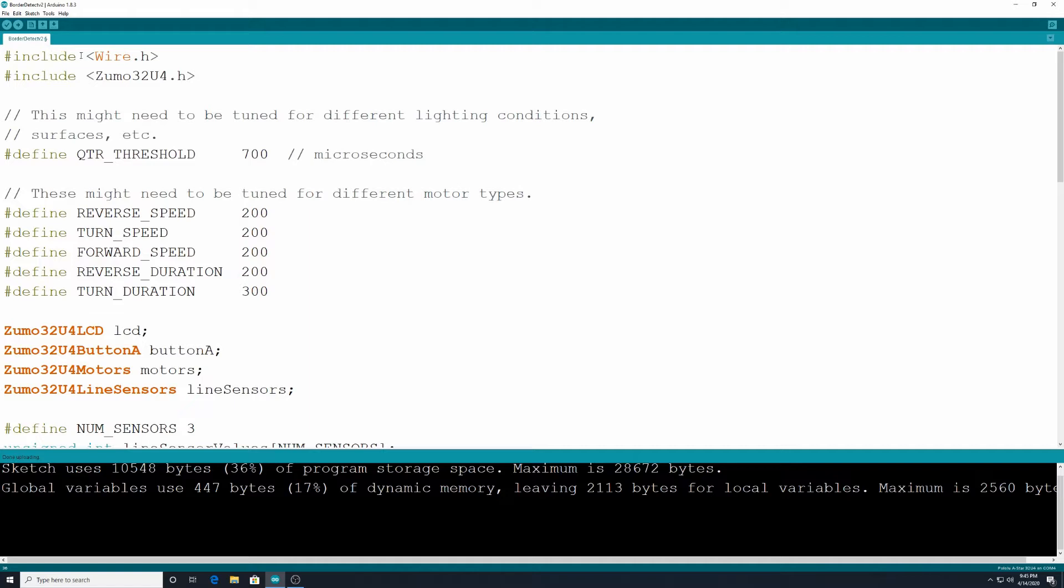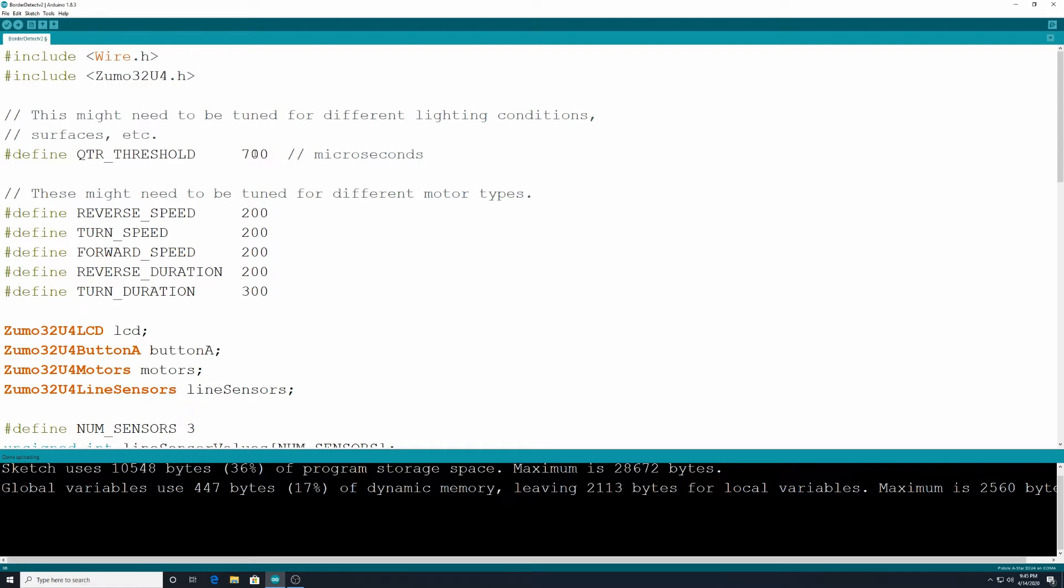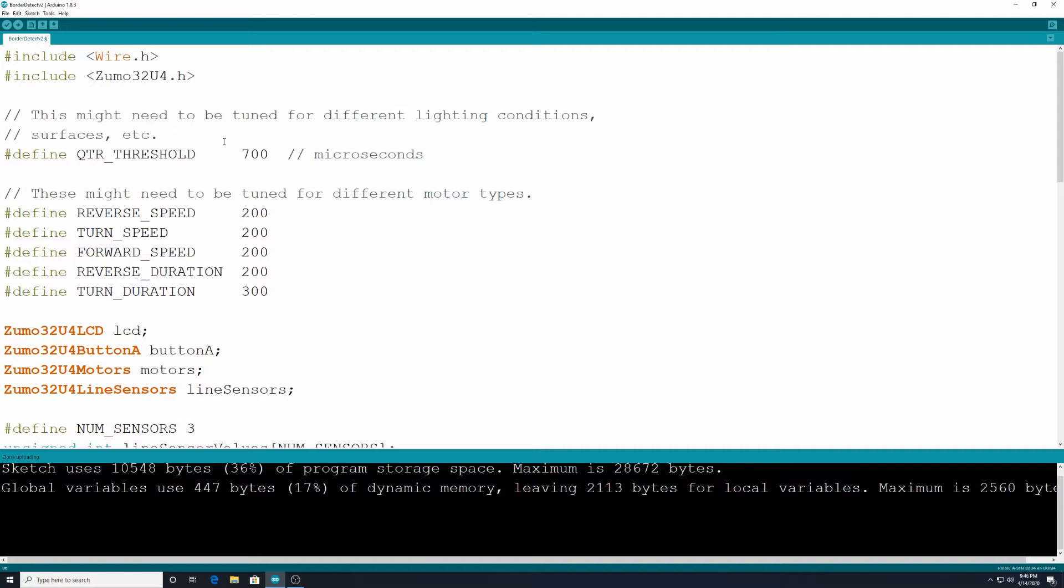We want to include wire.h and we want to include zoom032u4.h, so we want to include these two libraries and we want to define qtr_threshold at 700. Now this is going to be the variable that we're using to determine the line. The demonstration I'm using is a black surface with a white masking tape border.